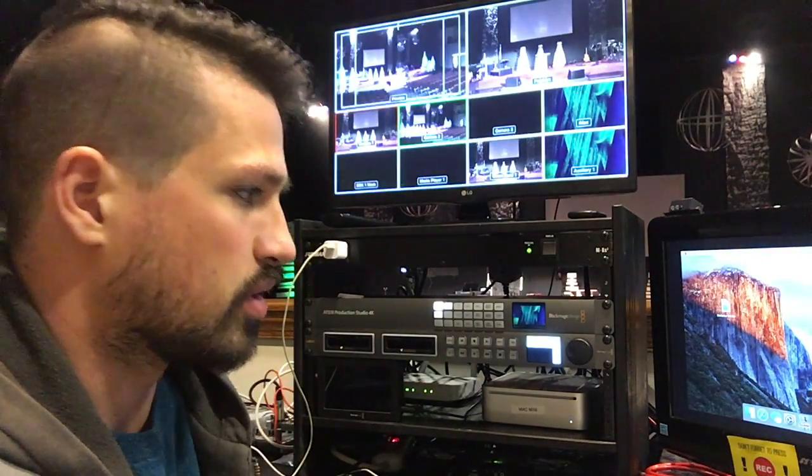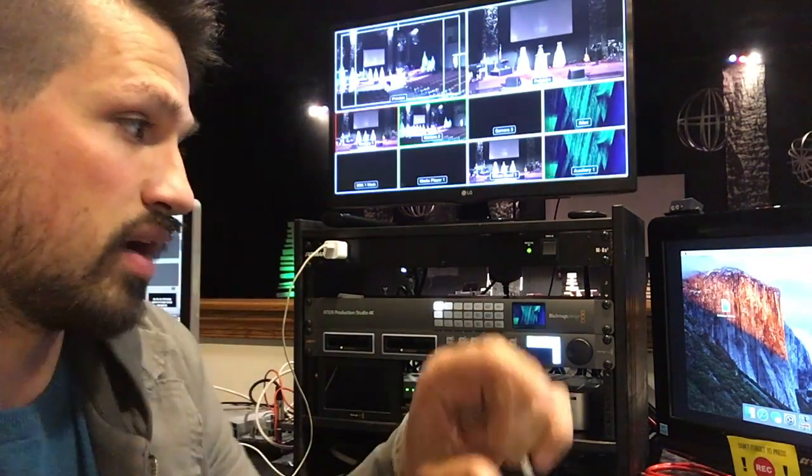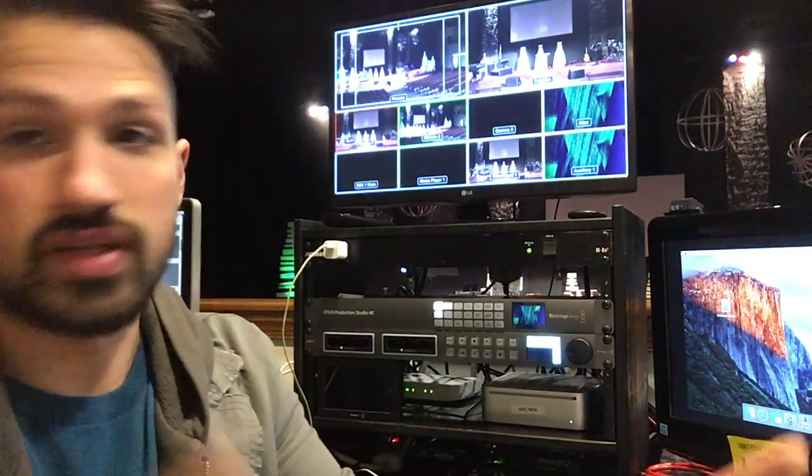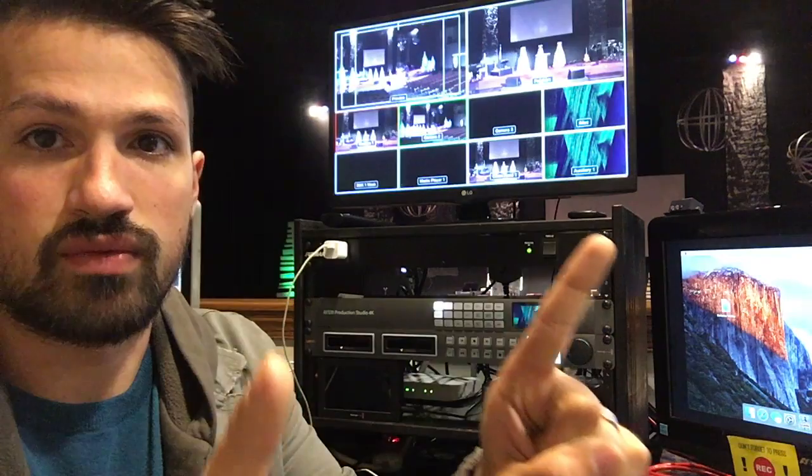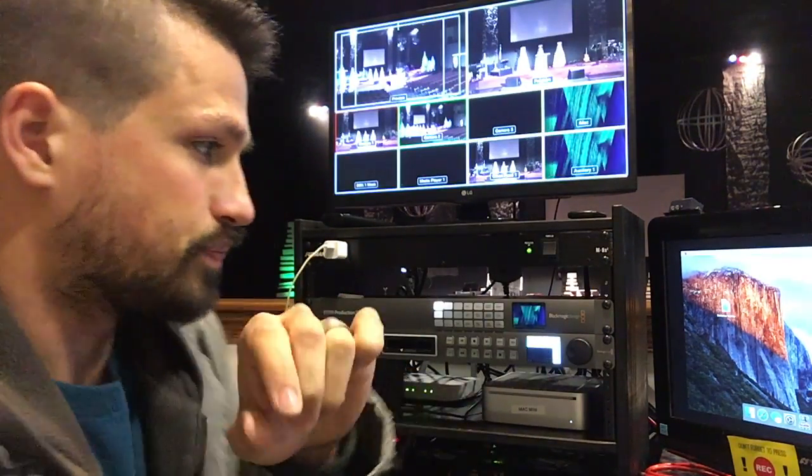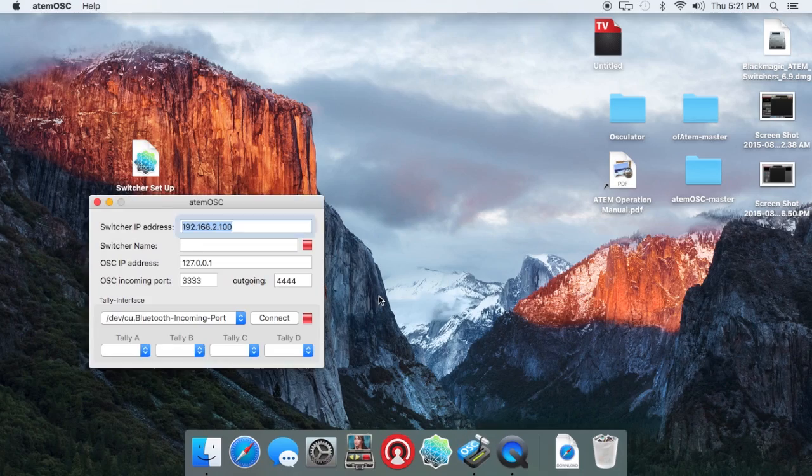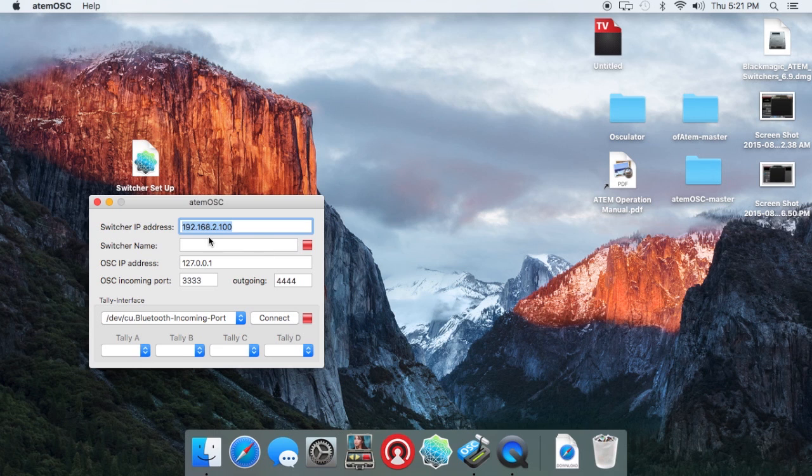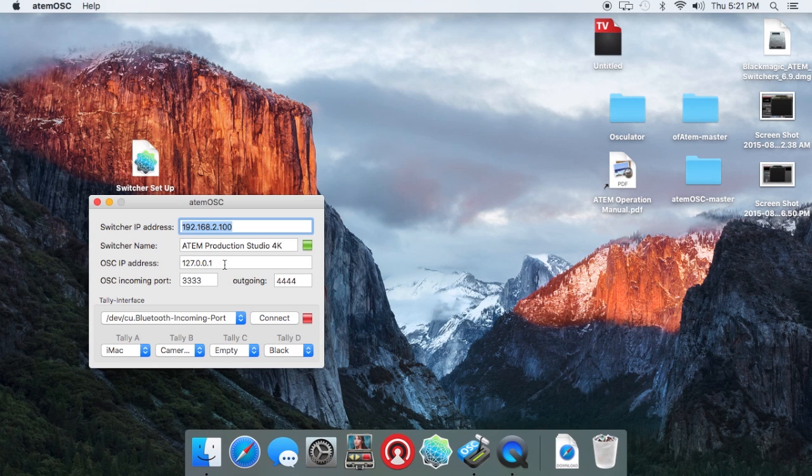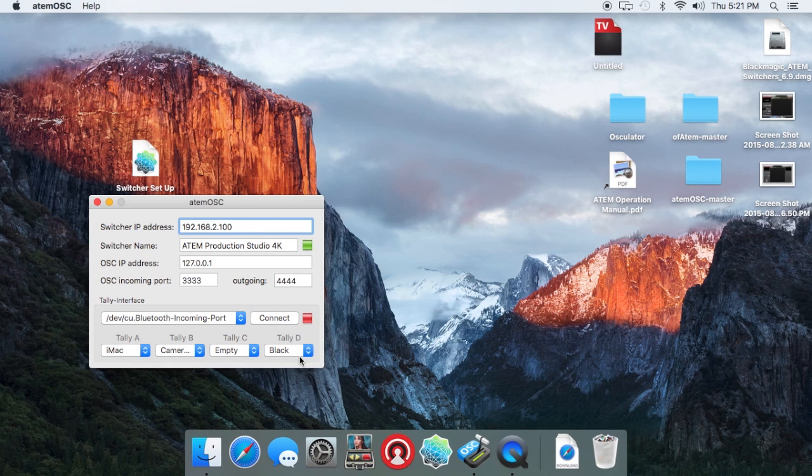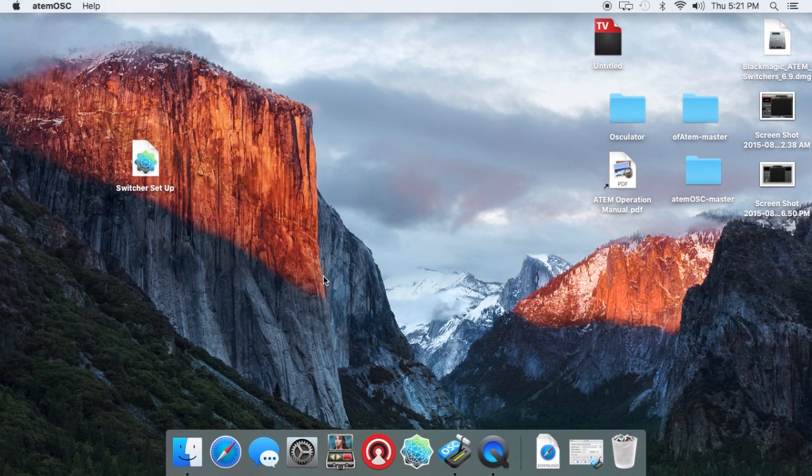Basically, the ATEM OSC is what is going to allow Osculator and the ATEM switcher software to talk to each other. So you'll run the ATEM OSC, and again, this is on your switcher computer, and you'll need your switcher IP address in there. You'll need your local host IP address in there, which is 127.0.0.1. You can leave the incoming port at 3333 and the outgoing port at 4444. You'll get a green light there if that works.